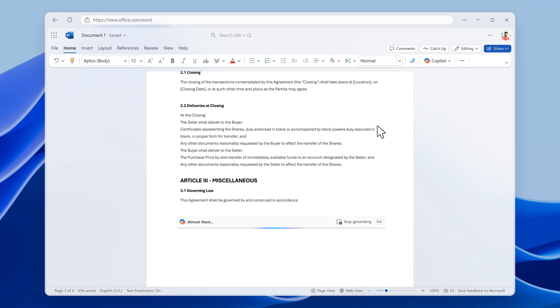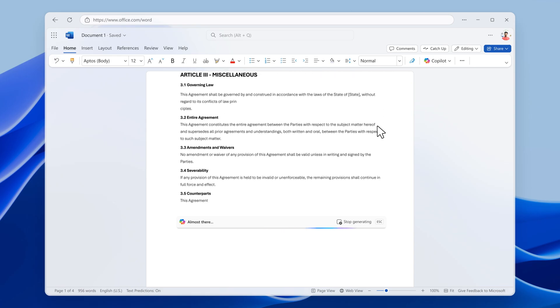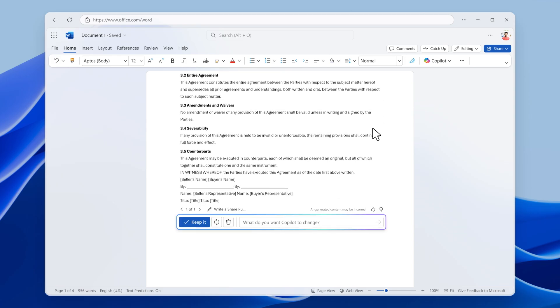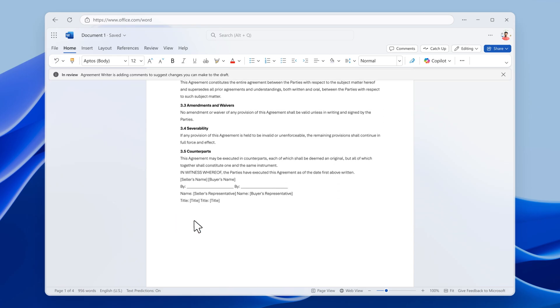Imagine taking the best specialized expert at your firm and turning it into everyone's expertise. This is exactly what this does.